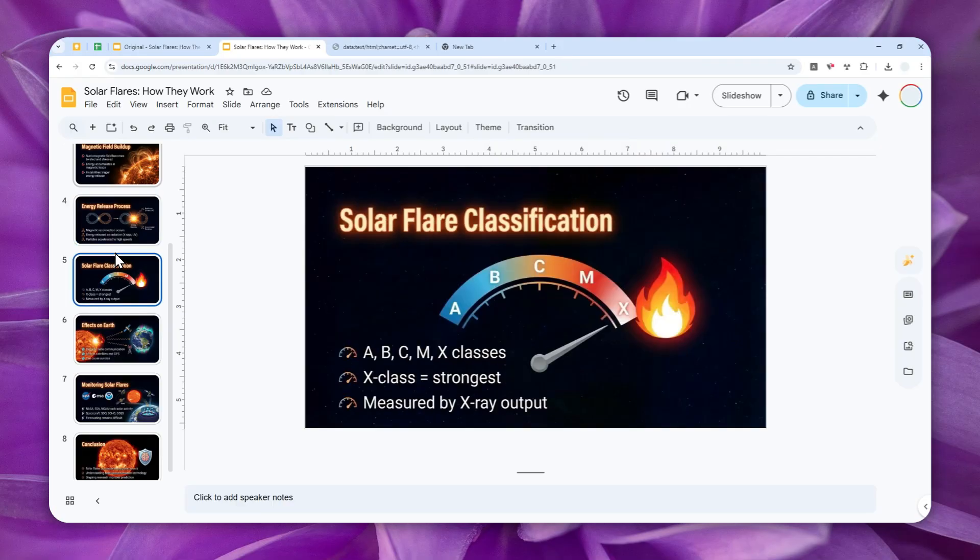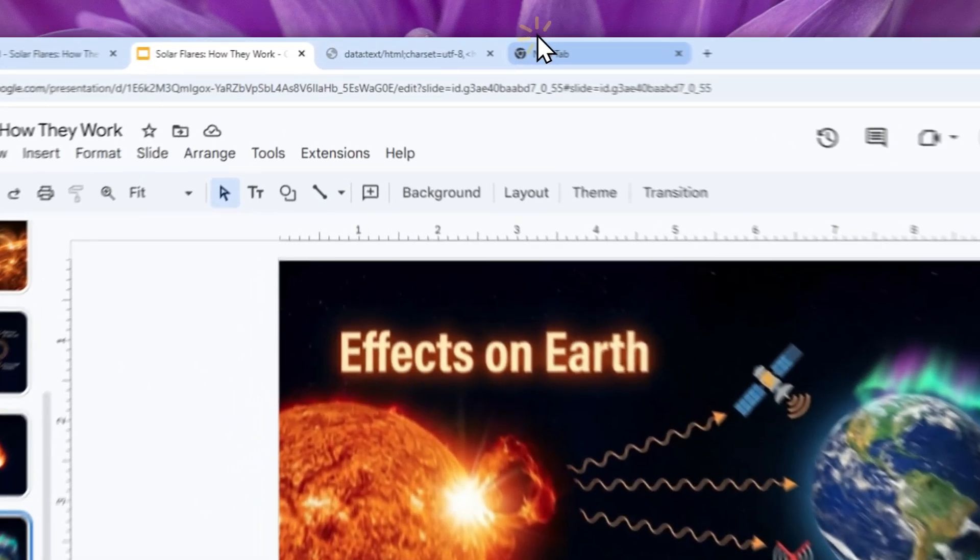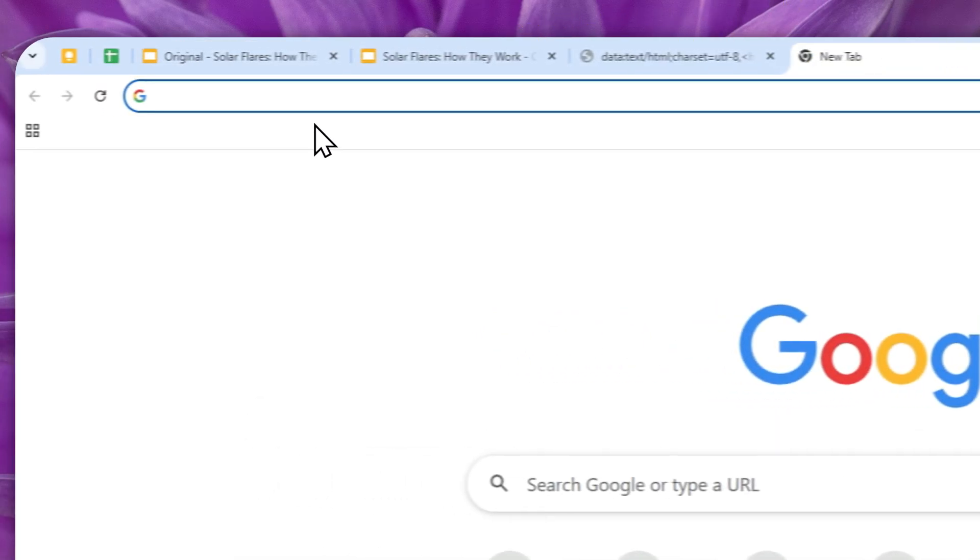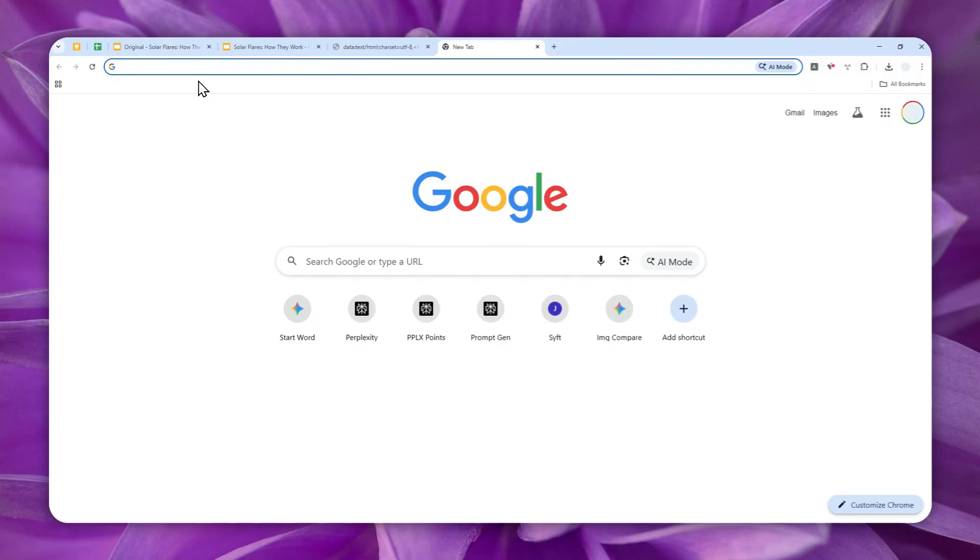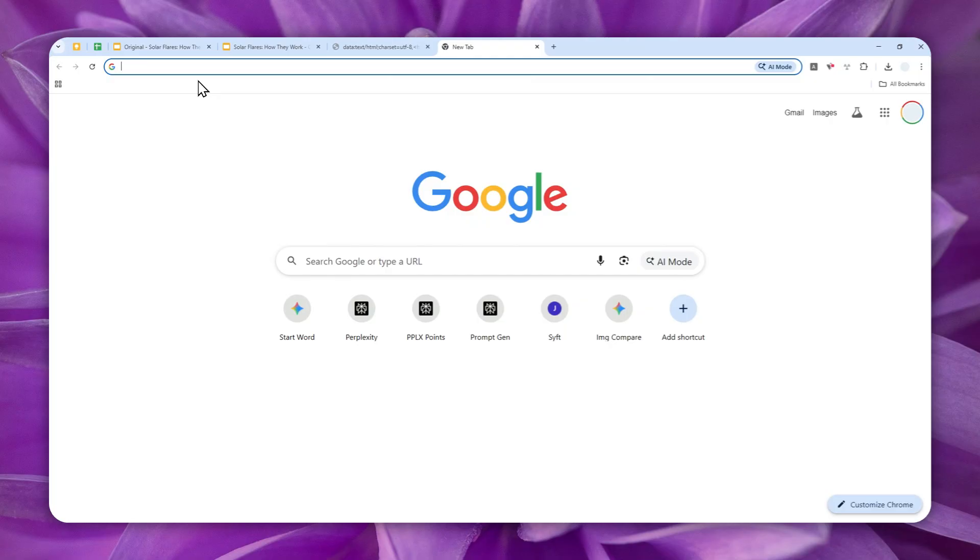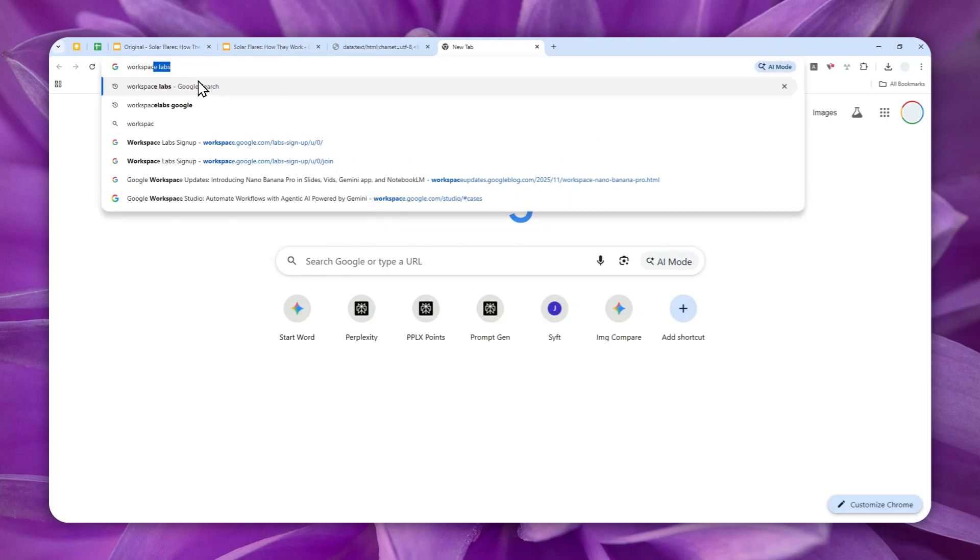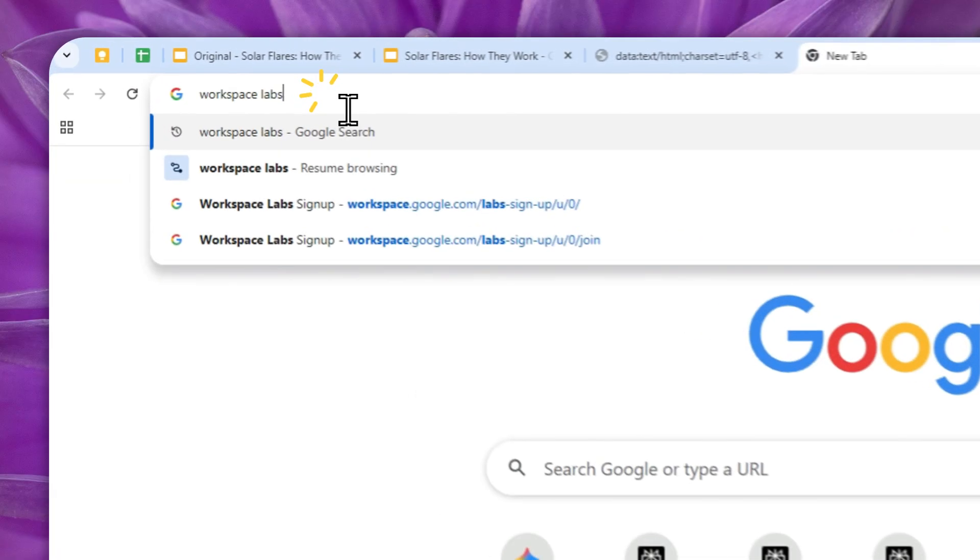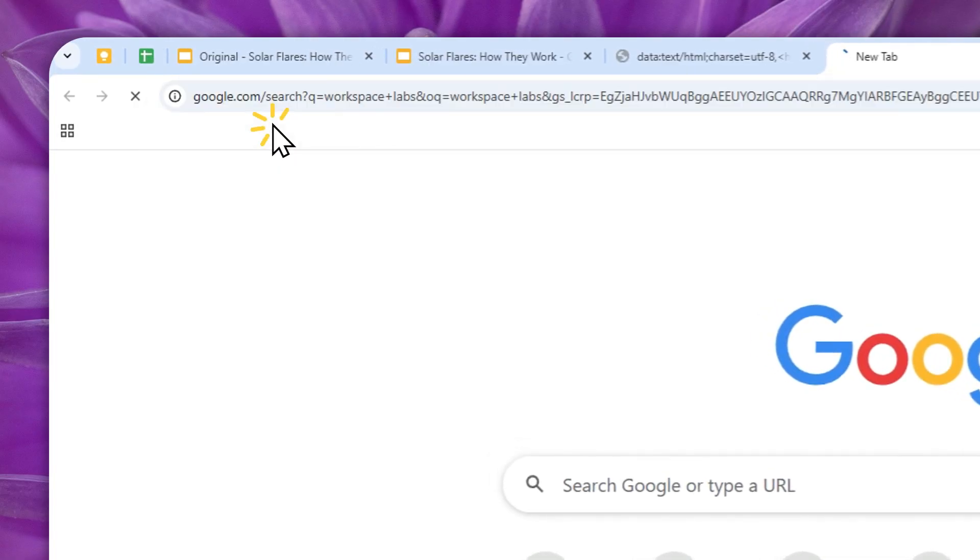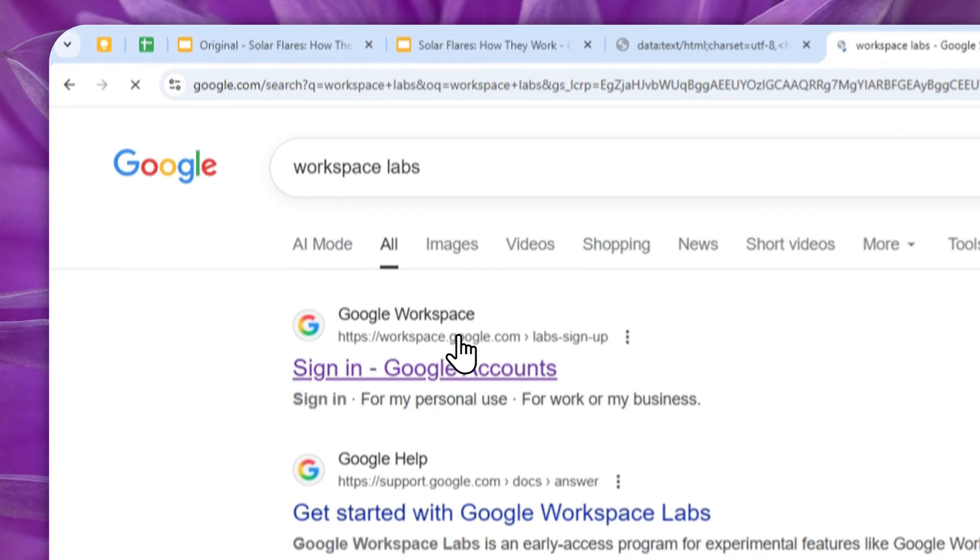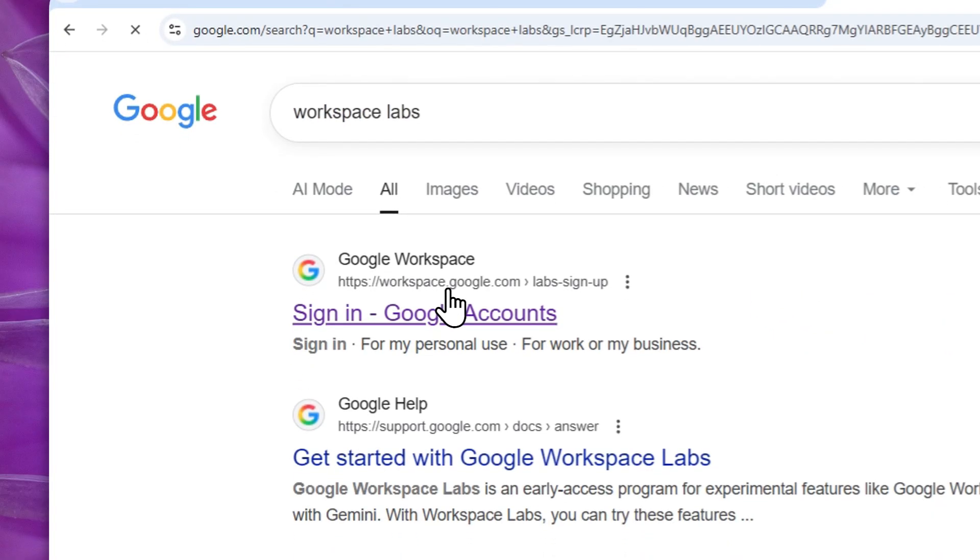So first, make sure that you're subscribed to Google AI Pro or Google AI Ultra plan subscription, or if you're not willing to pay, then you can join something called Workspace Labs from Google.